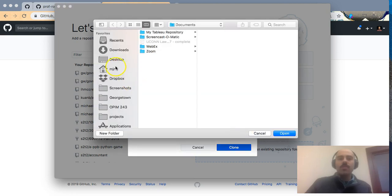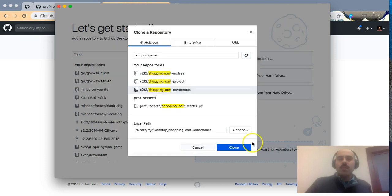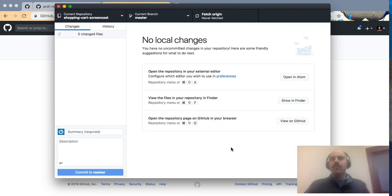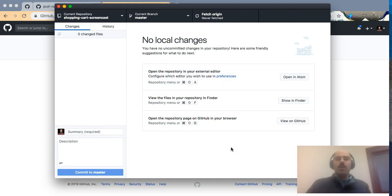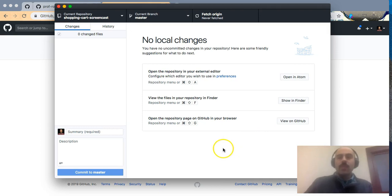One important thing to note is where we will be downloading this repository to our computer — it's possible for us to choose a location. I'll just choose the desktop, but feel free to choose wherever works for you. Just remember where you downloaded it to.